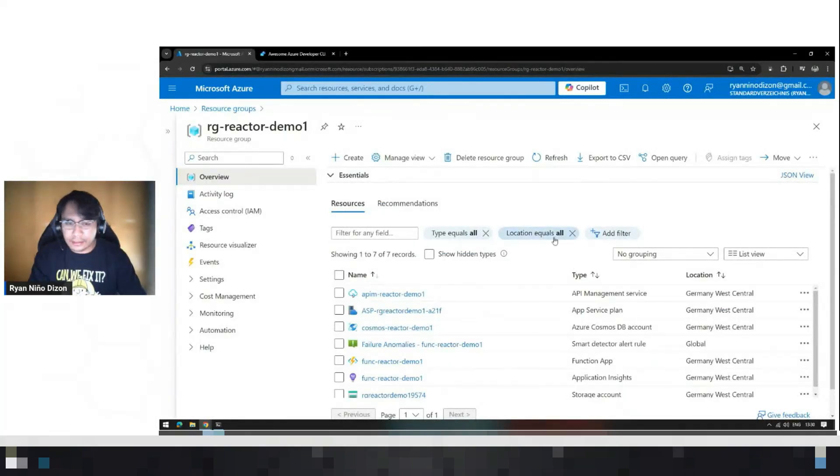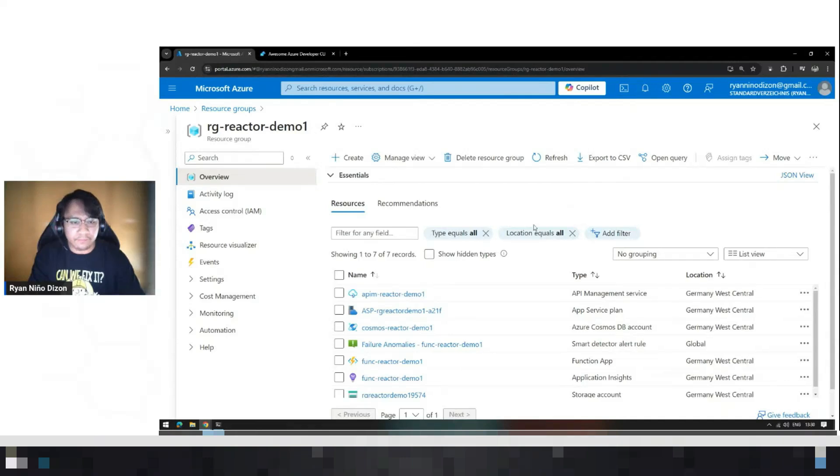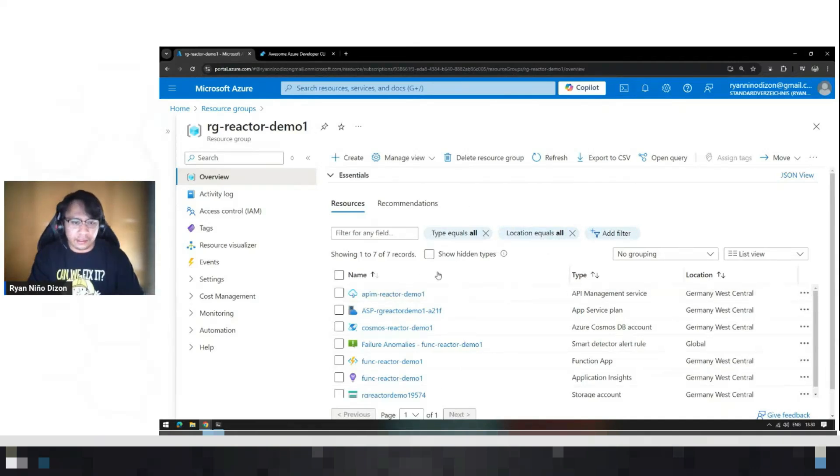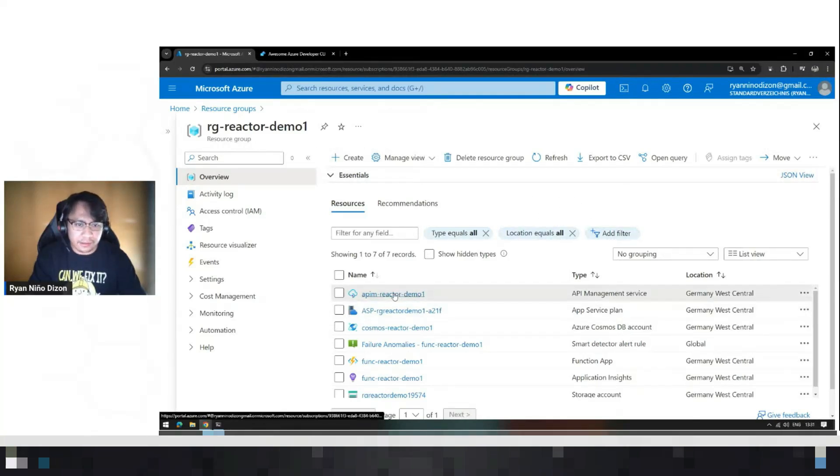Okay, so the business piece is to secure the function app, and by doing that, we have to work with API management. I already have configured this in a different resource group, but I will show you how I did it.